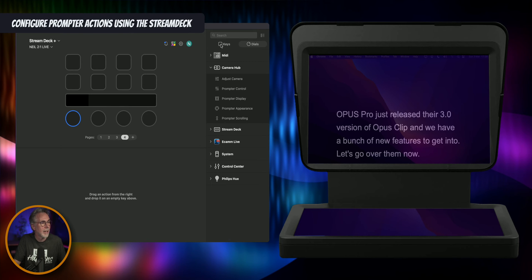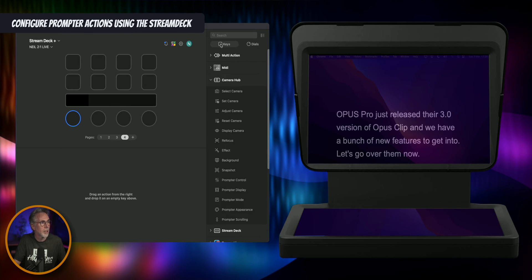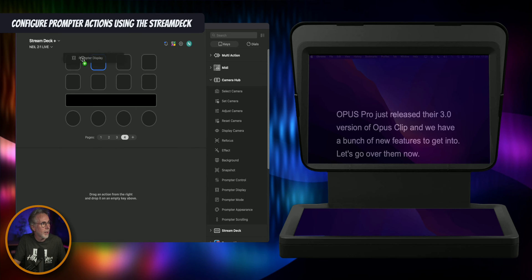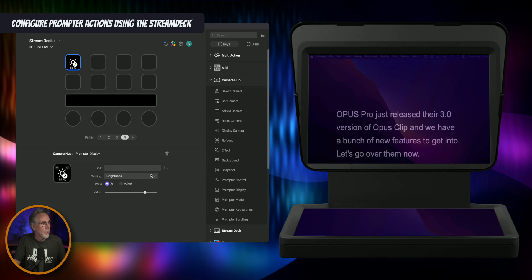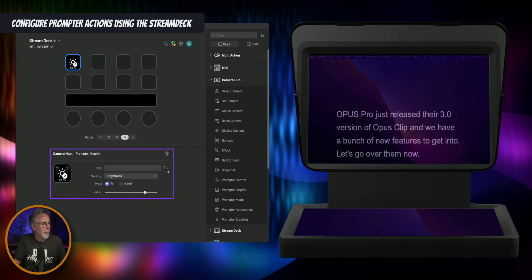So we just did prompter control. Let's go back to keys and do prompter display. If we click on this and drag it into one of the keys, you get one option and it's called brightness. I can just change the brightness of my prompter with one button control.